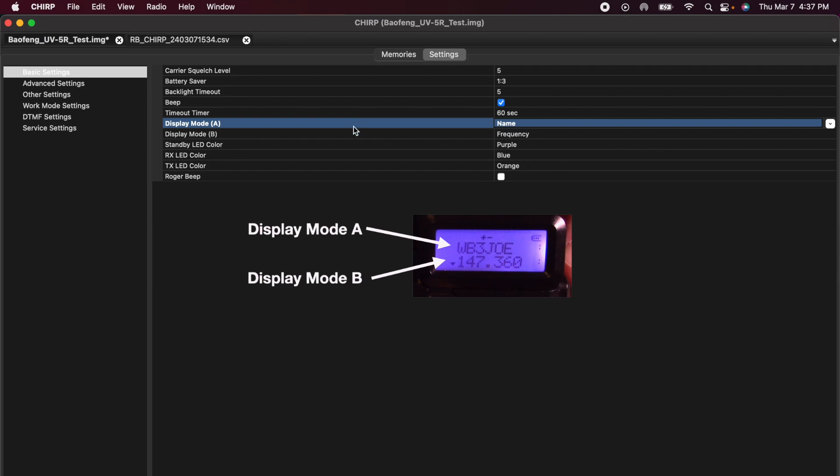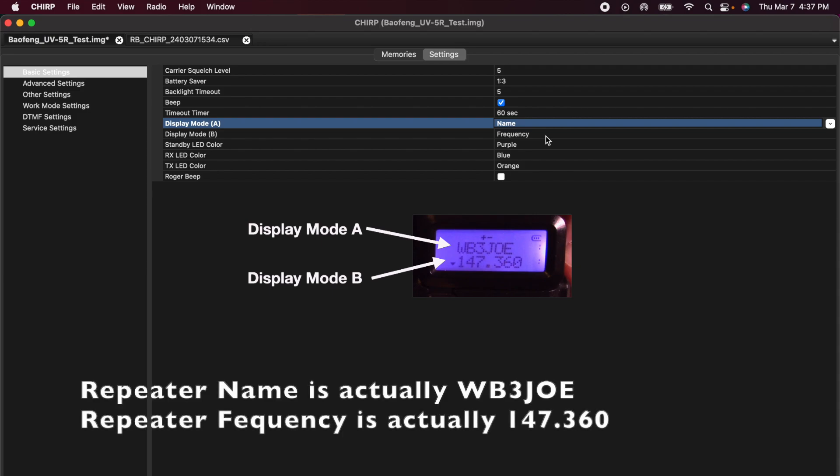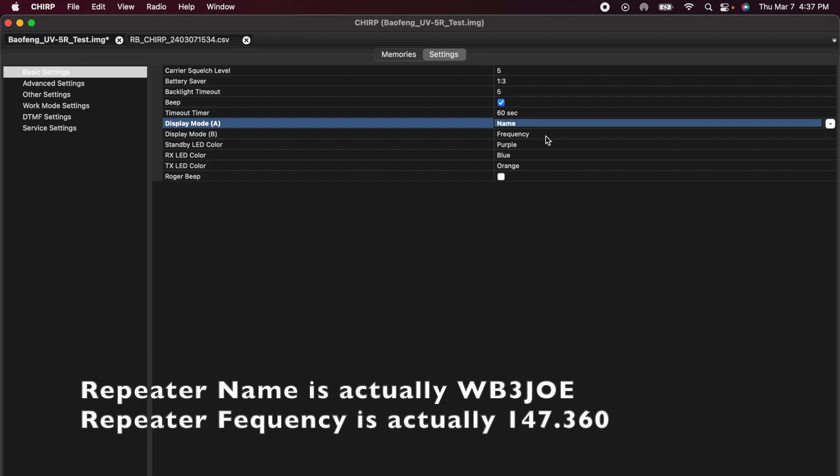On display mode B, I'm going to leave that at frequency. So that way, if I put both A and B on channel 1, I can see that channel 1 repeater name is ABC123. And on the B line, I'll see the frequency is 144XYZ. I'll show you when we get back to the radio.